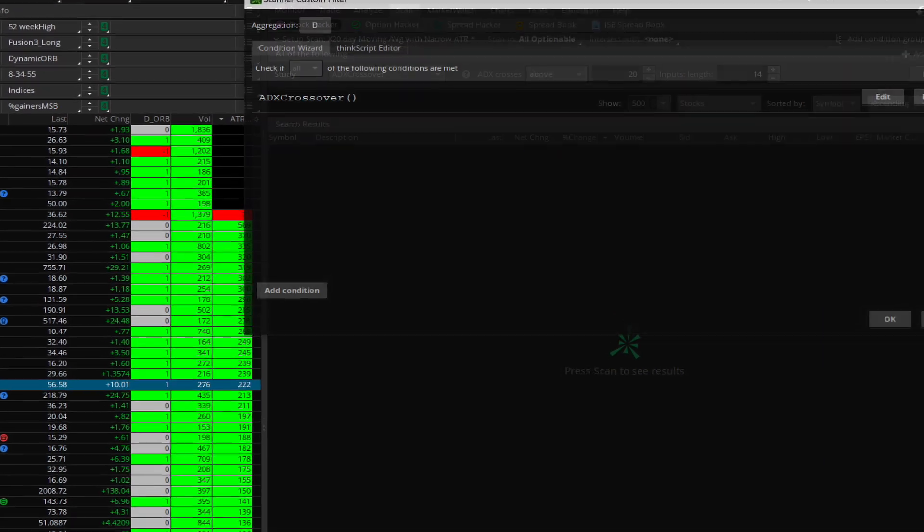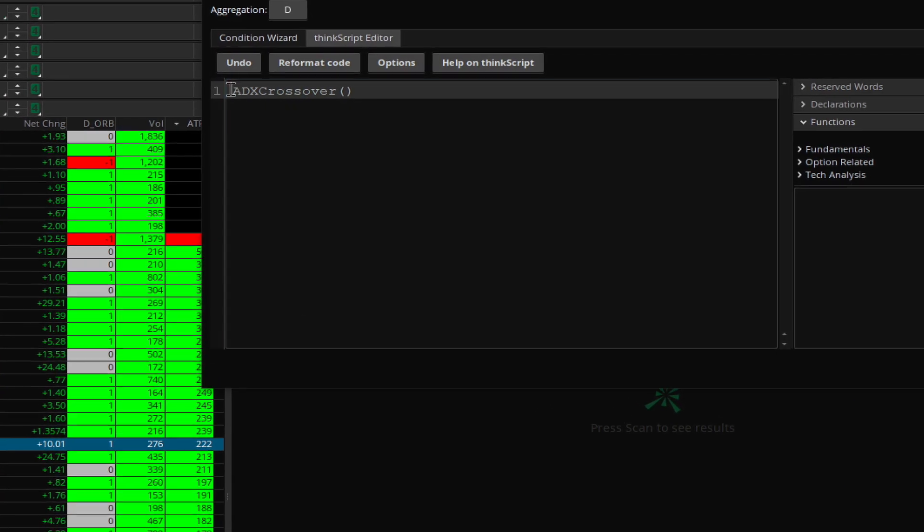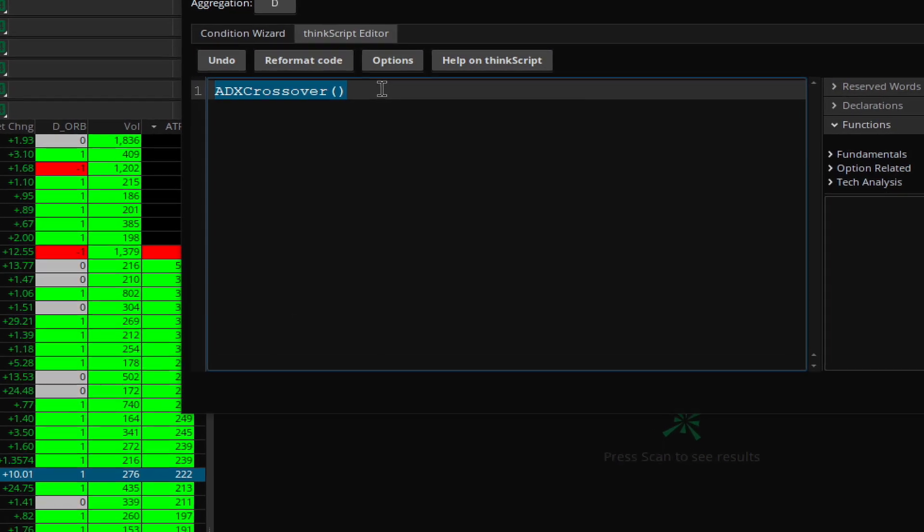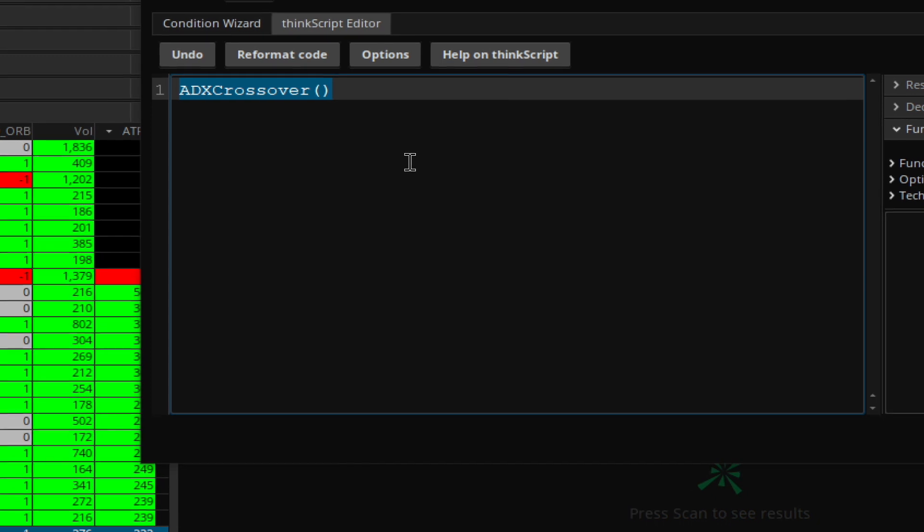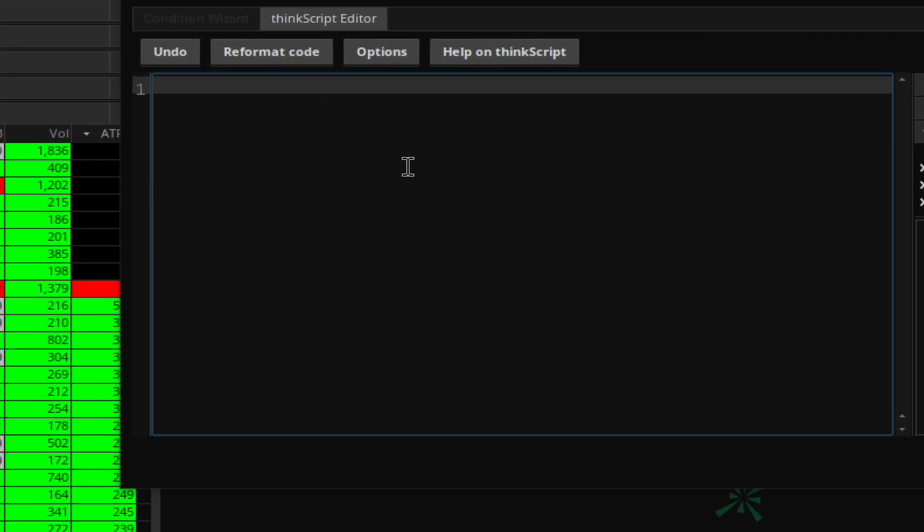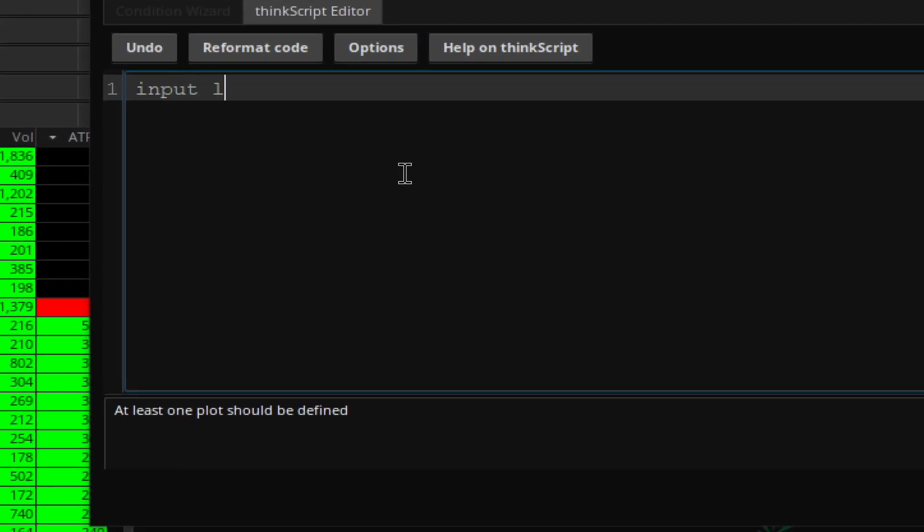What we're going to do is define the input, call it lookback, and this is for the last three days. I'll tell you what that means in a second.